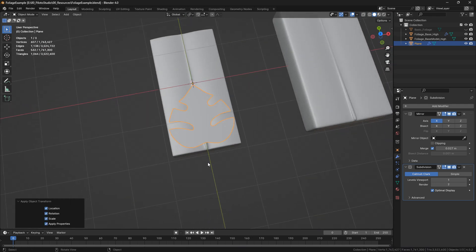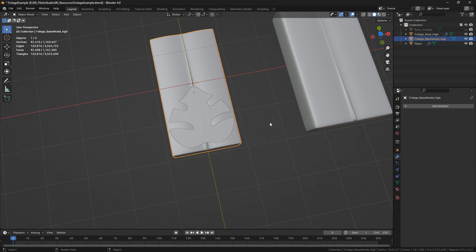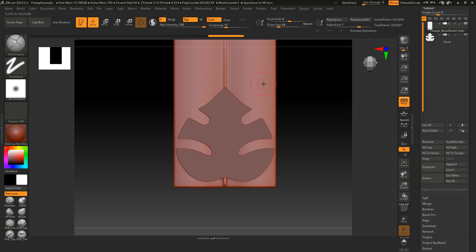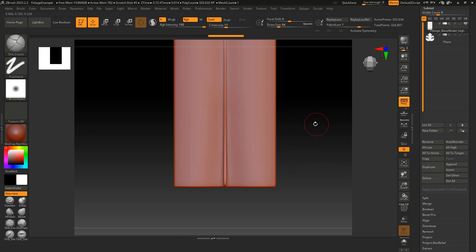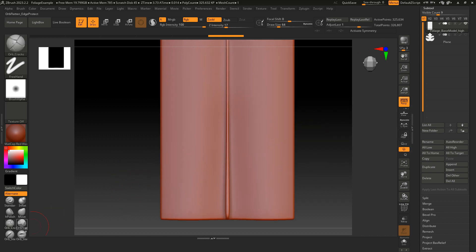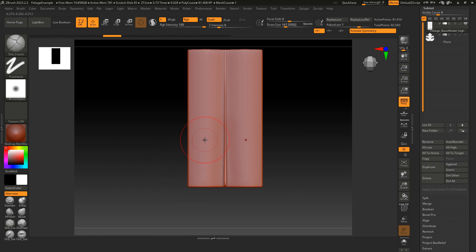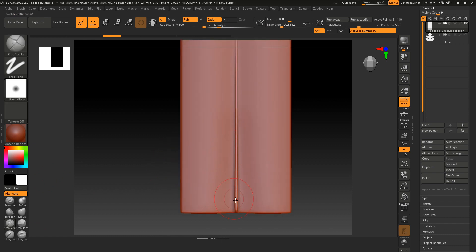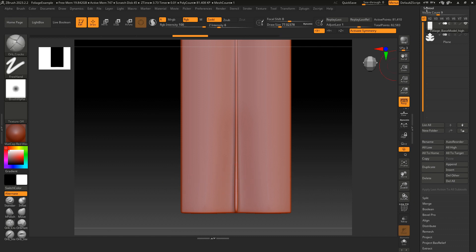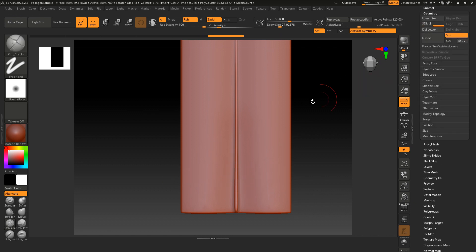Now that I have the low poly ready, I'm going to bring both models to ZBrush so I can sculpt the leaf details. Here in ZBrush, I already have both models — I'm going to hide the low poly one and start sculpting the details on my leaf. I'll add a few creases like the main vein. Maybe I should add a little more subdivision first, which might be helpful. Now I can start adding these creases — something like this.